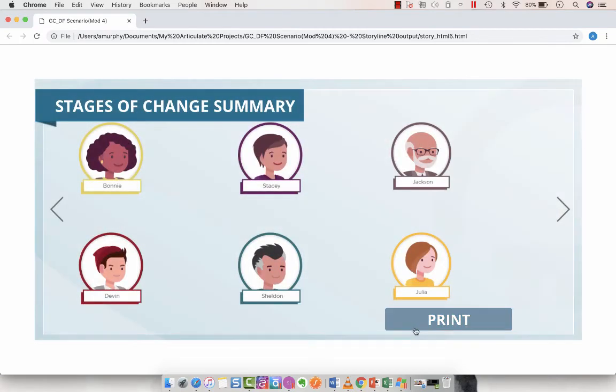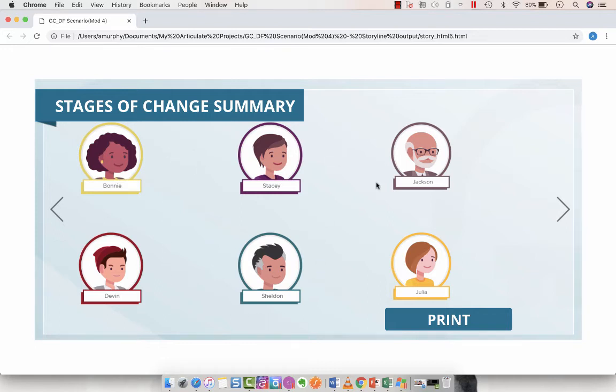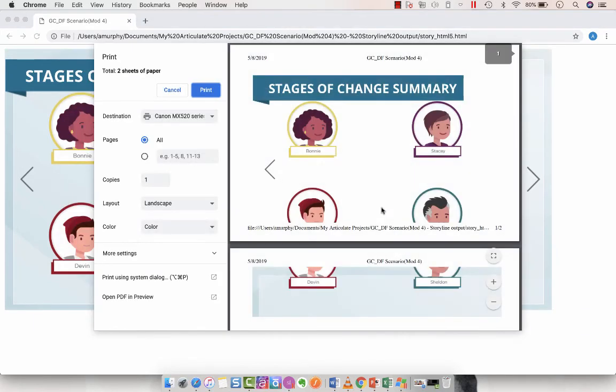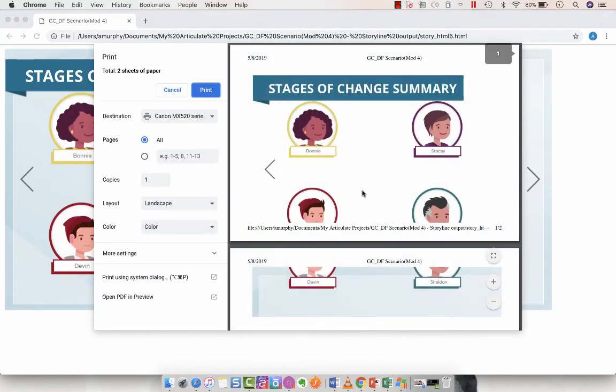All right. So we've got our print button here. This slide is set up so that there will be variables. So we've got text references throughout because we're just previewing the slide. You won't see that. So we're going to click print and we get our print preview.